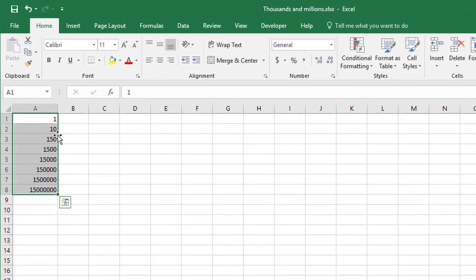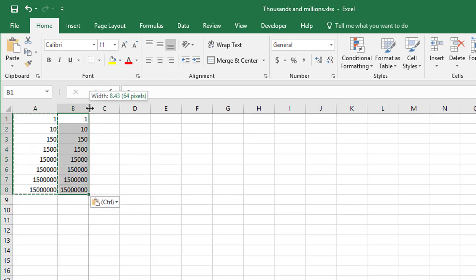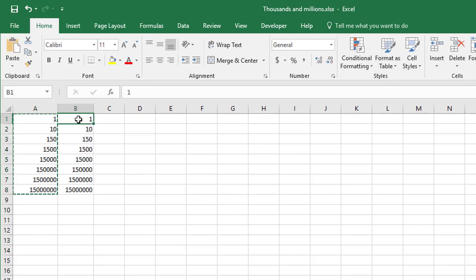So we have a list of numbers here that goes from a single digit right through to the multiple millions down the bottom there. And what we're going to do is do a few examples of custom formatting using a mixture of the K and M suffix. So let me just copy this across to this second column and we'll work on this second column here.